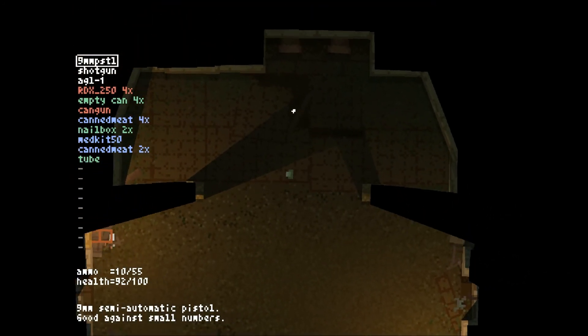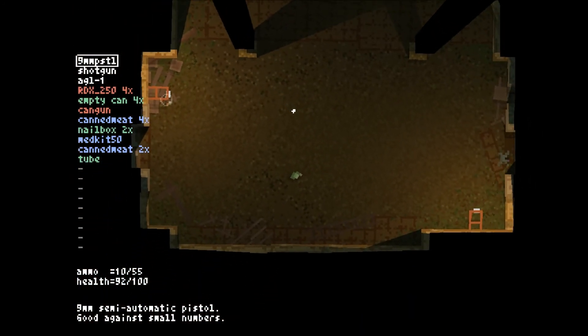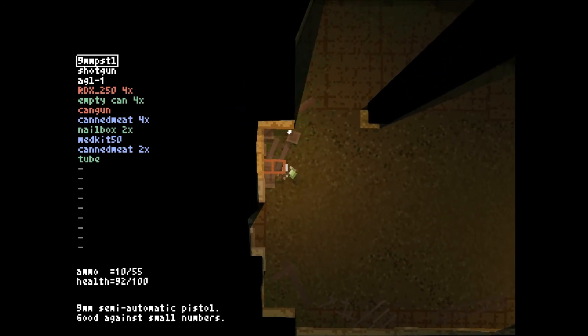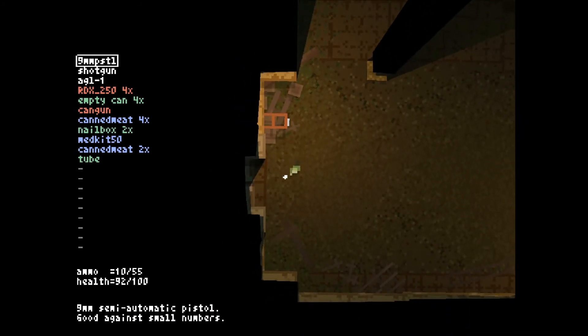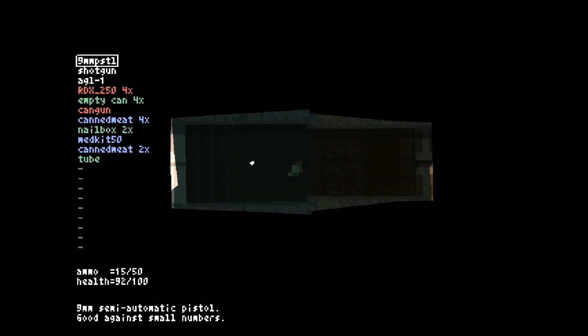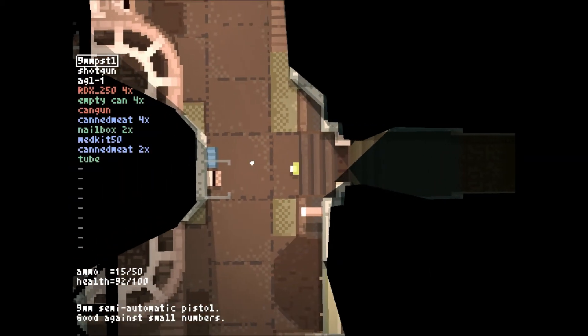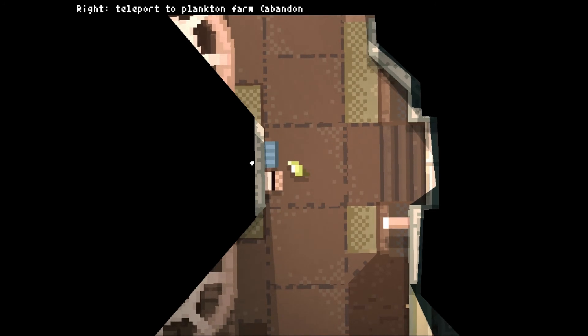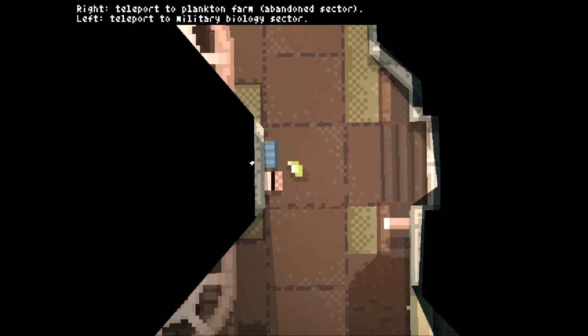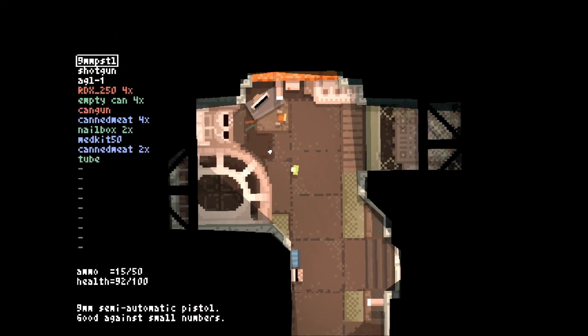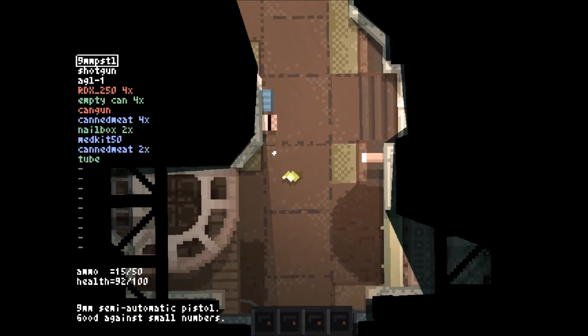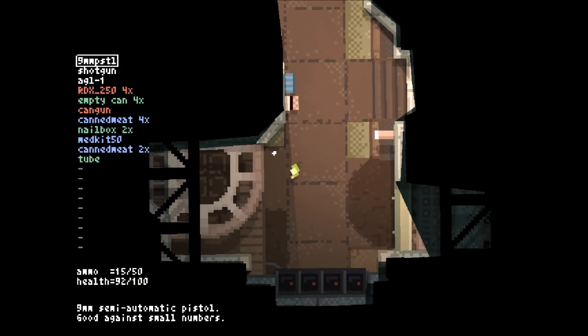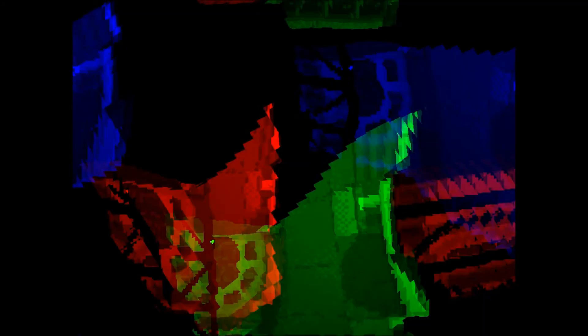How big is this place? Geez. Oh. What's this? Soft punch shells. Yay. The teleporter. Teleport to the plankton farm. Abandoned sector. Teleport to the military biology sector. Hmm. Well. Plankton, or military. Now let's go military.